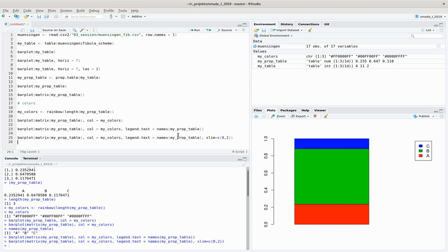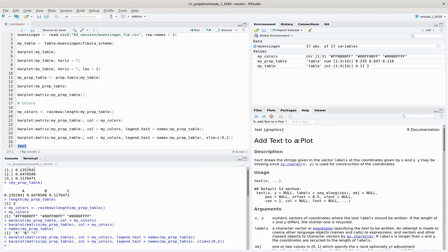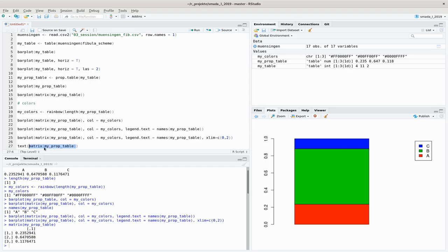Like we did in the pie chart example, we can add text labels directly to the plot using the 'text' command, which adds text to a plot. You can look up the parameters in the help file — we need an x and y coordinate and the names of the labels. The y values come from the cumulative sum values and x should be 1; the labels should be the names of the prop table.